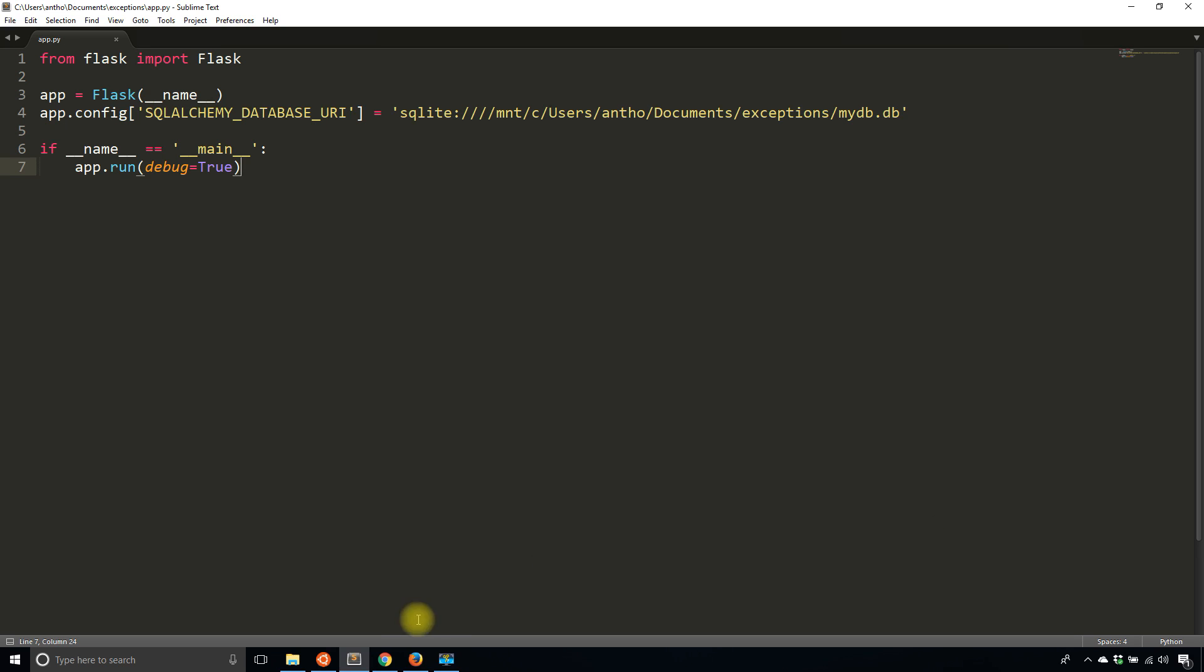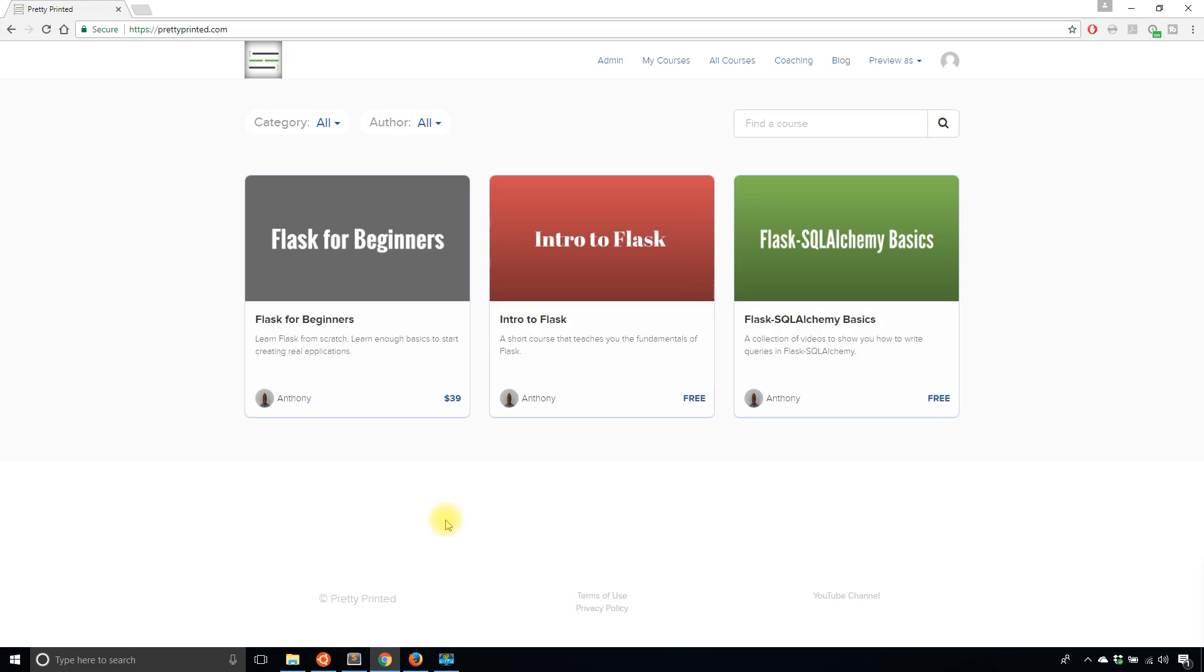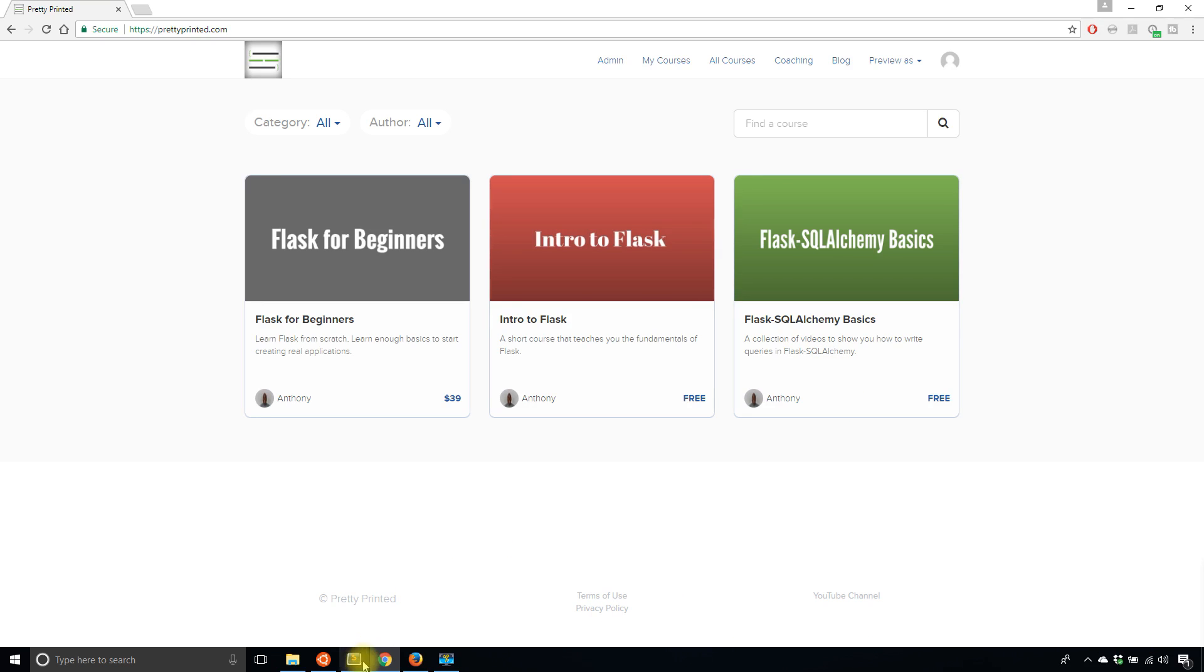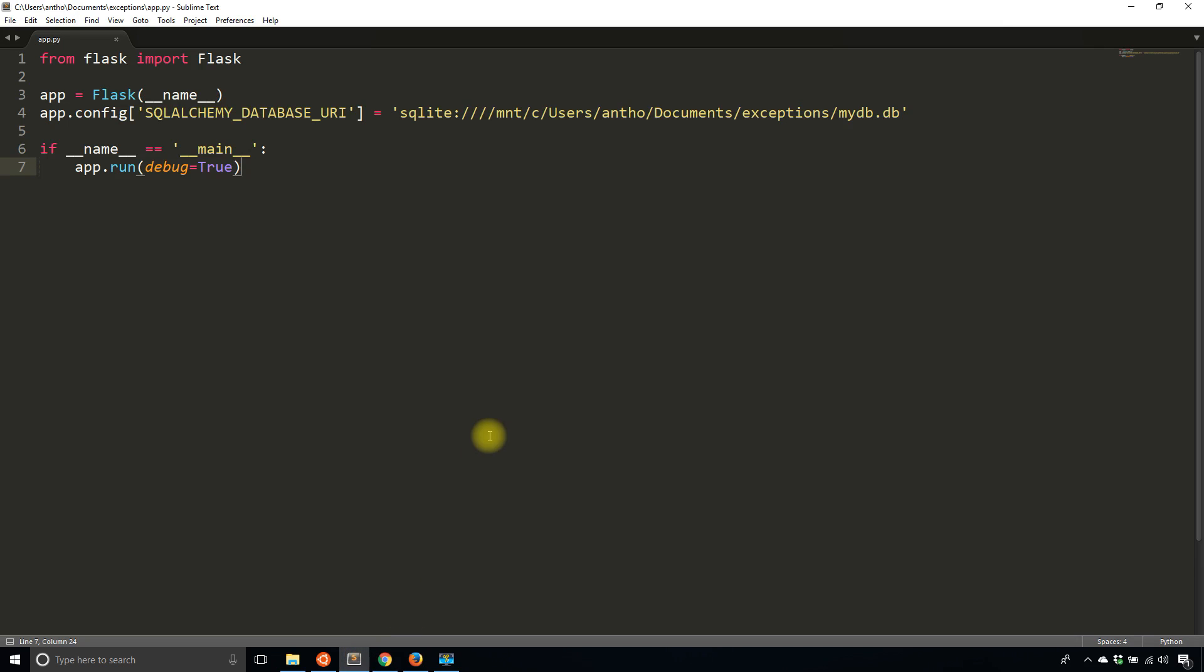Before I do, I have a Flask SQLAlchemy basics course on PrettyPrinted.com - it's free to join. I'll have multiple videos on Flask SQLAlchemy and I'll probably add this video to that course so they can all be in one spot. So check that out at PrettyPrinted.com.